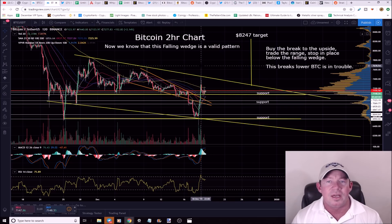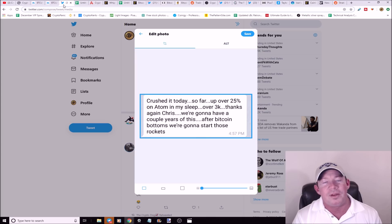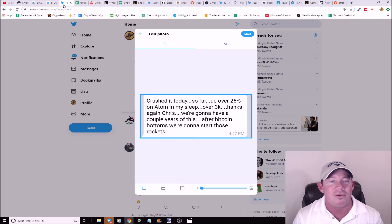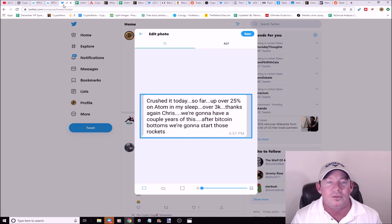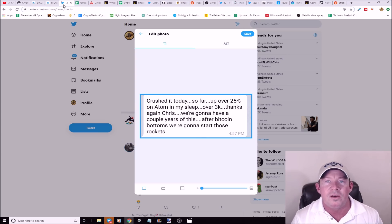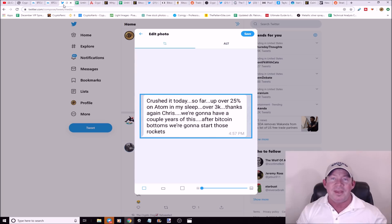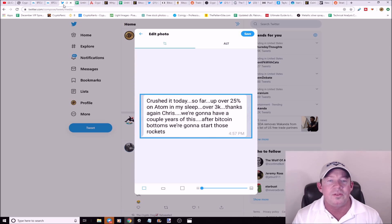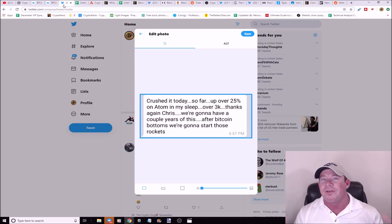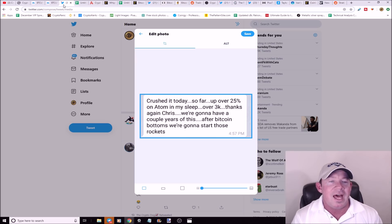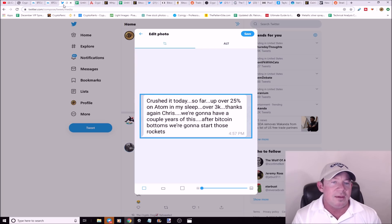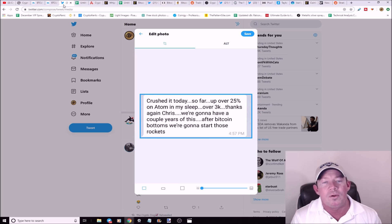Let me tell you a story about this gentleman. He reached out to me and he was having some problems trading. He's a hardcore holder. He said Chris, I can't sell my ADA, I can't do it. He reached out and said I really need some help here, I'm losing confidence. I said listen, you are holding a coin regardless of what coin it is. Are you making money? No. Have you lost money? Yes. Missed opportunities when you hold coins that are down a considerable amount and they're just not moving. A lot of the larger cap coins are just kind of slowly bleeding. He's in my group and I said listen, you've got the basics down. You've been in the group for a little bit, you've got to implement some new things. He sent me this and said crushed it today, so far I'm up over 25% on Adam in my sleep, over $3,000. Thanks again Chris, we're going to have a couple of years of this after Bitcoin bottoms, so we're going to start those rockets.